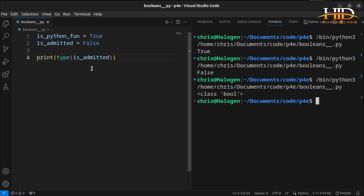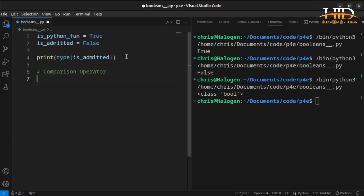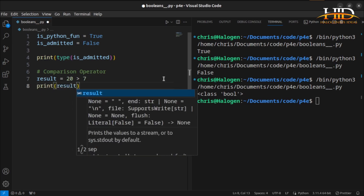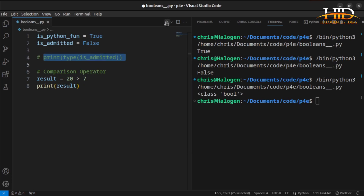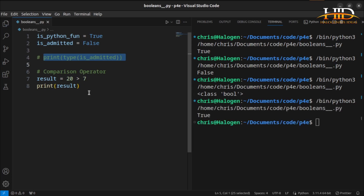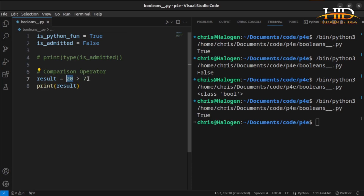You can also generate these truth values from relational or logical statements using relational or logical operators. For example, using the comparison operators, you can say `result = 20 > 7`. Print the result — guess what? 20 is greater than 7, so it will be giving me true. The reason it gives true is because this comparison operator `>` returns true because the left operand is greater than the right operand.